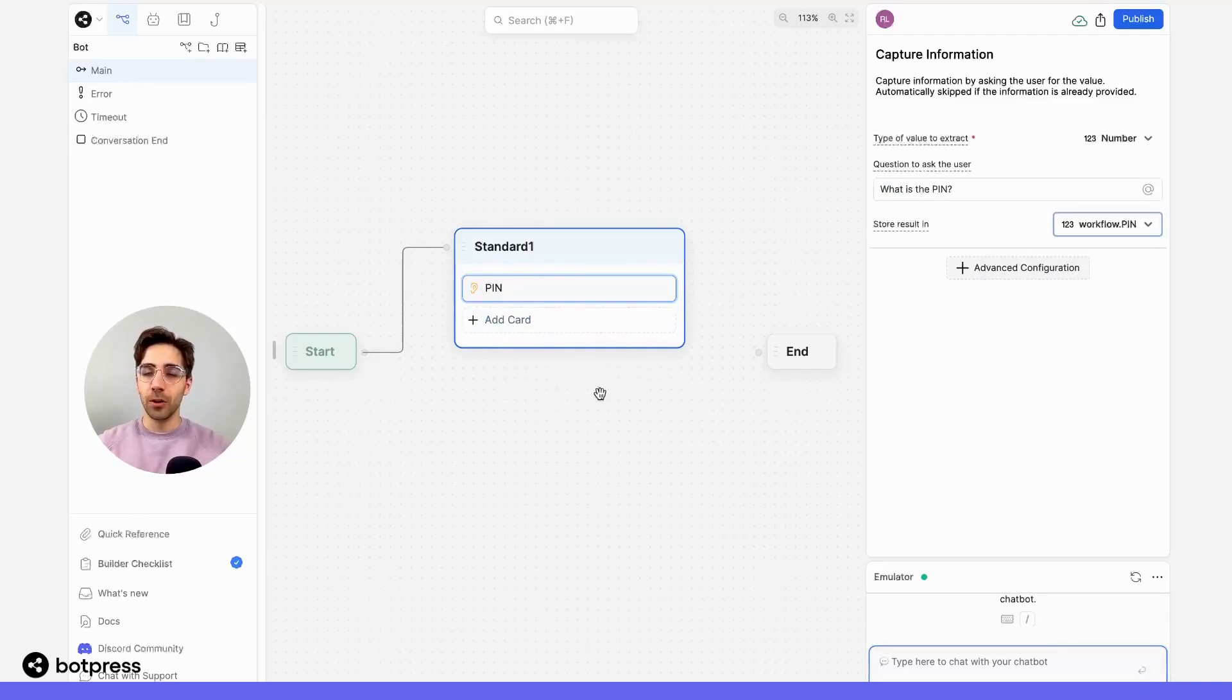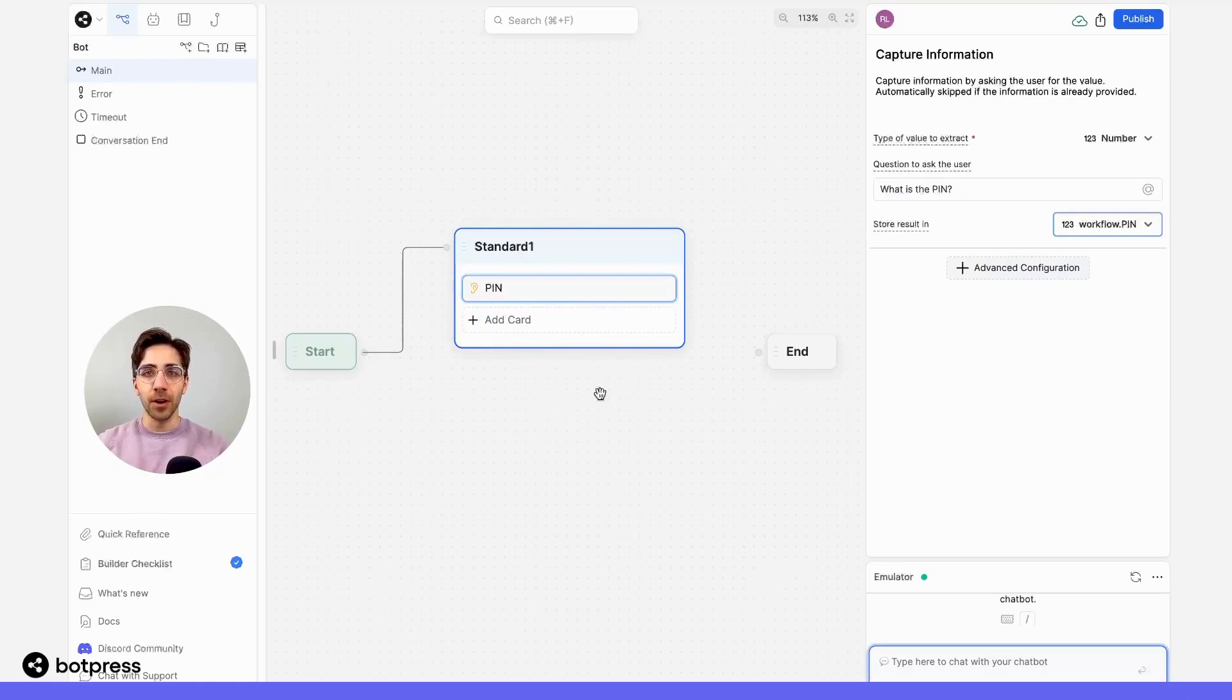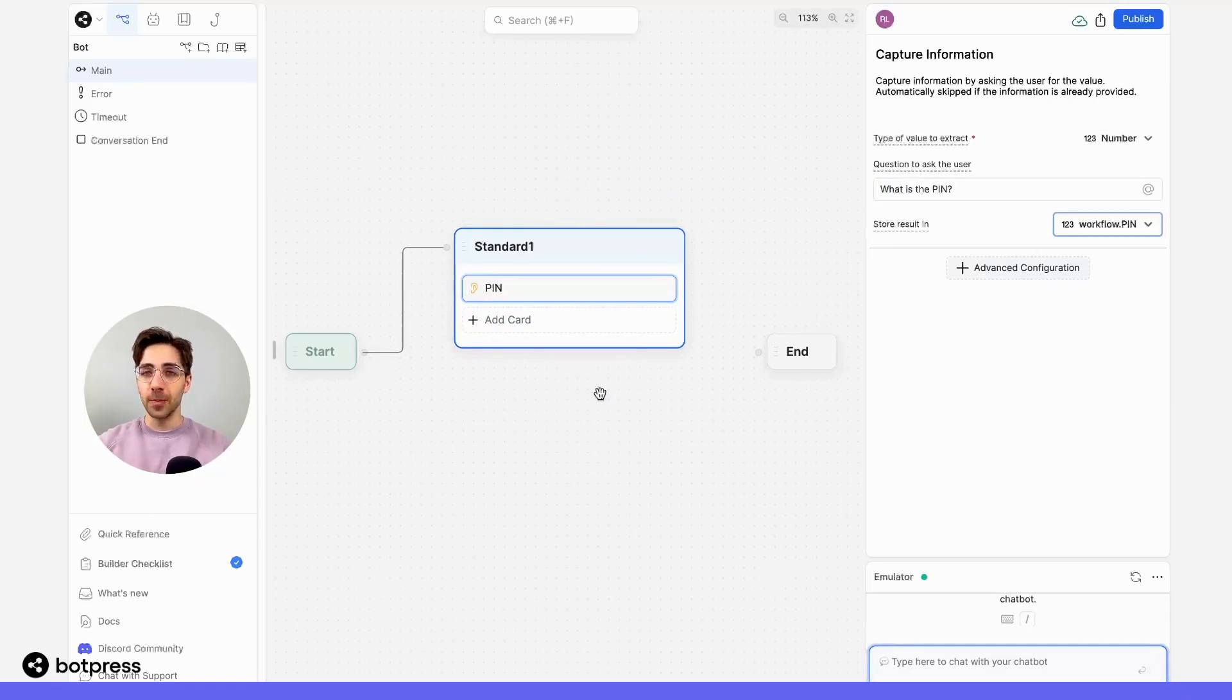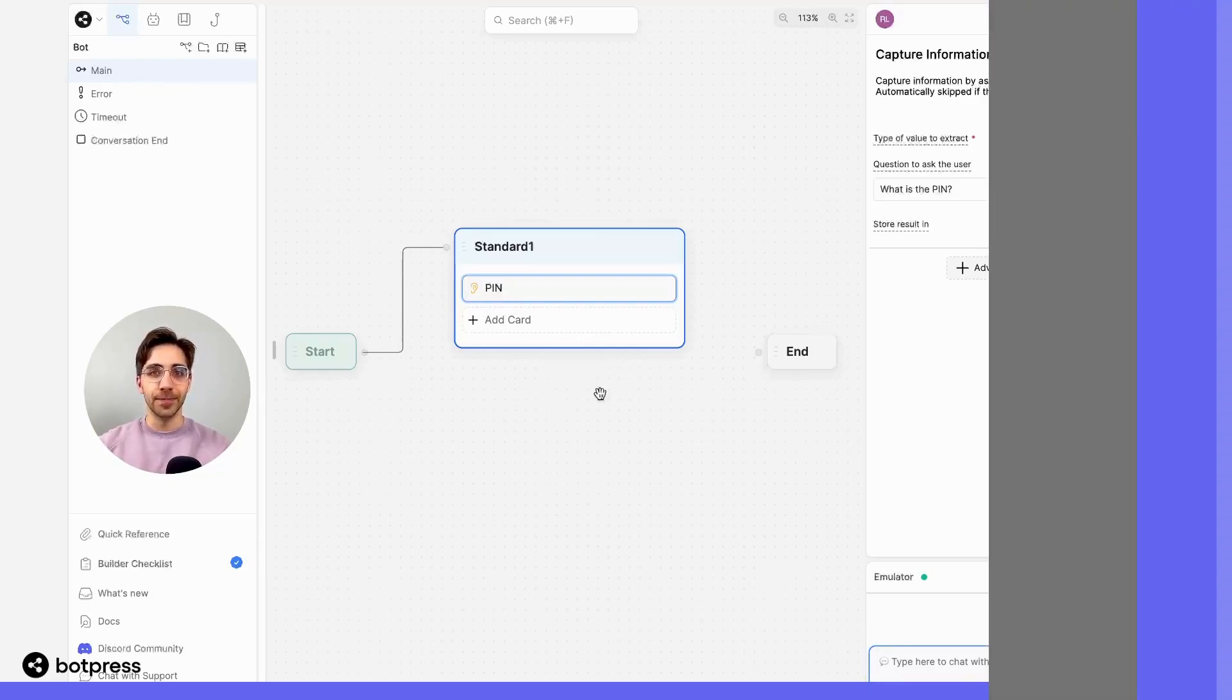Now, what we want to happen is if they've answered the correct number, then they go down into the bot's workflow, but if they've answered an incorrect PIN, then they get sent to the end of the conversation.